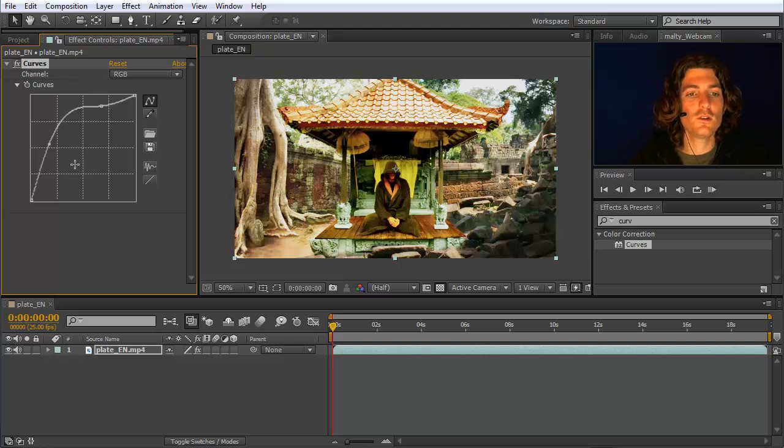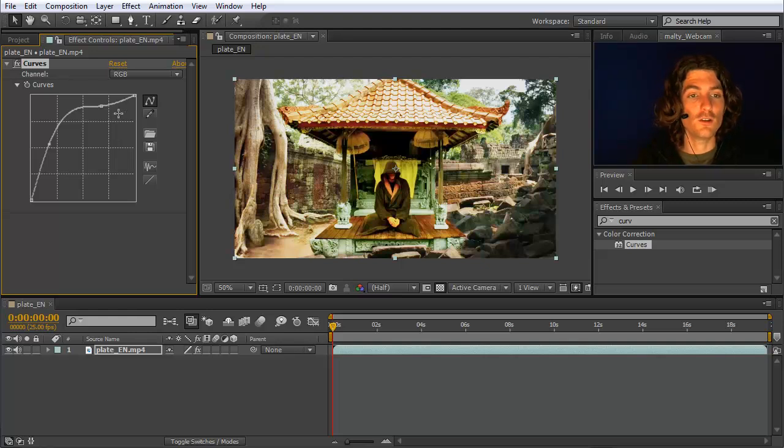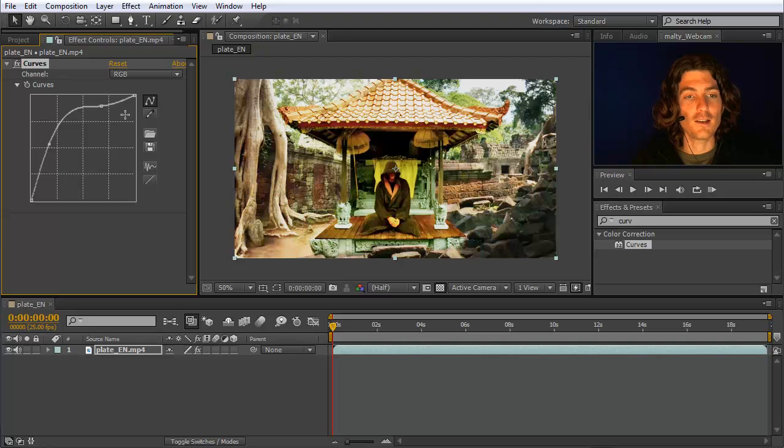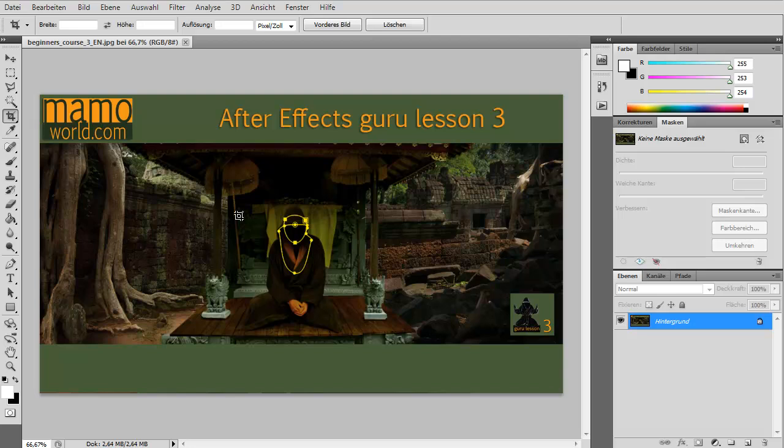The exact same effect also exists in Photoshop, and I think there it's more easy to understand first, so therefore let's now quickly switch to Photoshop.